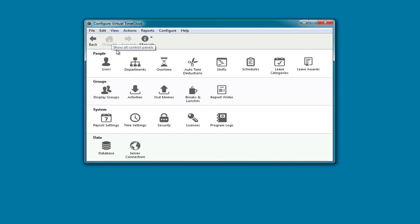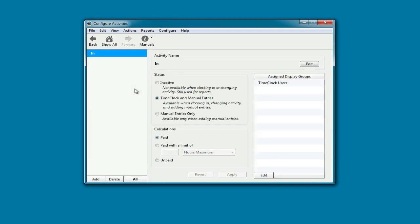Next, we're going to look at activities. If you need to track time spent on different tasks, jobs, or projects when clocking in, then you'll want to set up activities. I don't need that for my business, so I'm just going to keep the default activity called in.